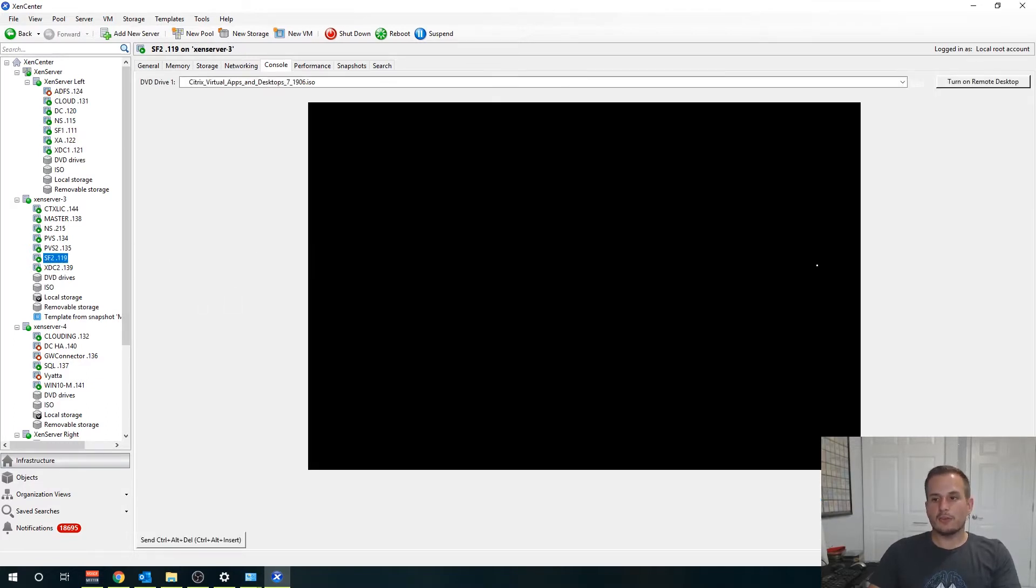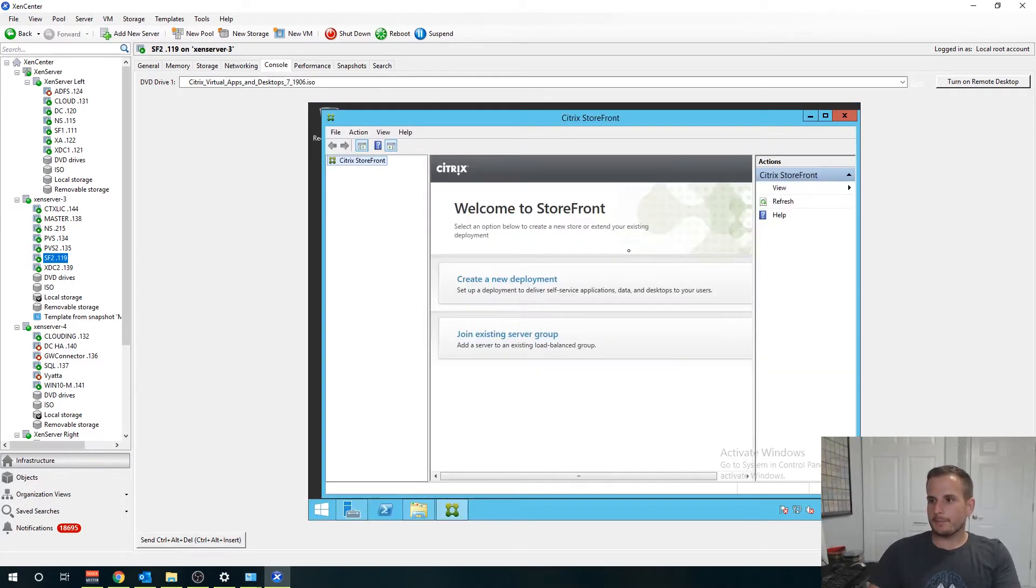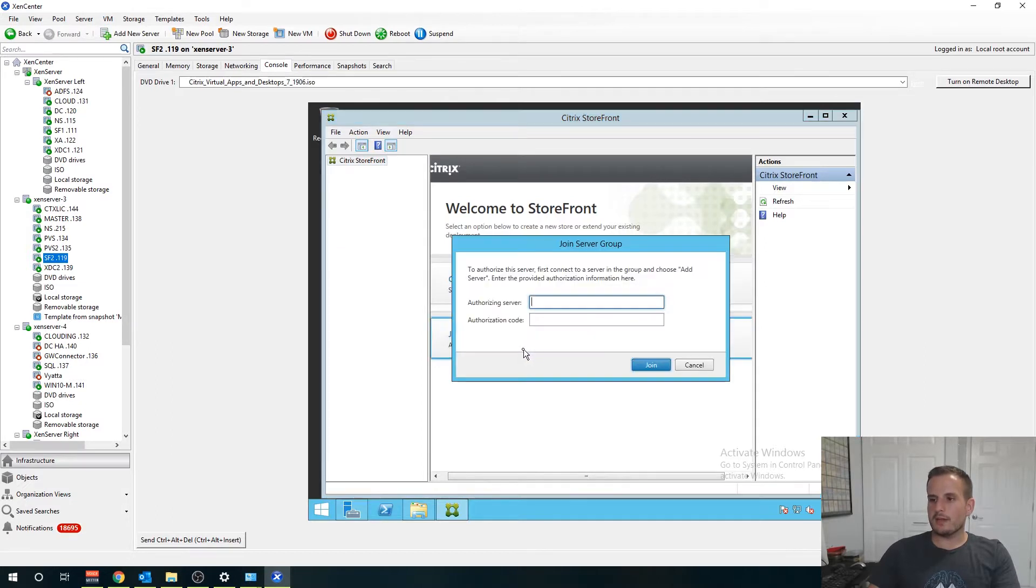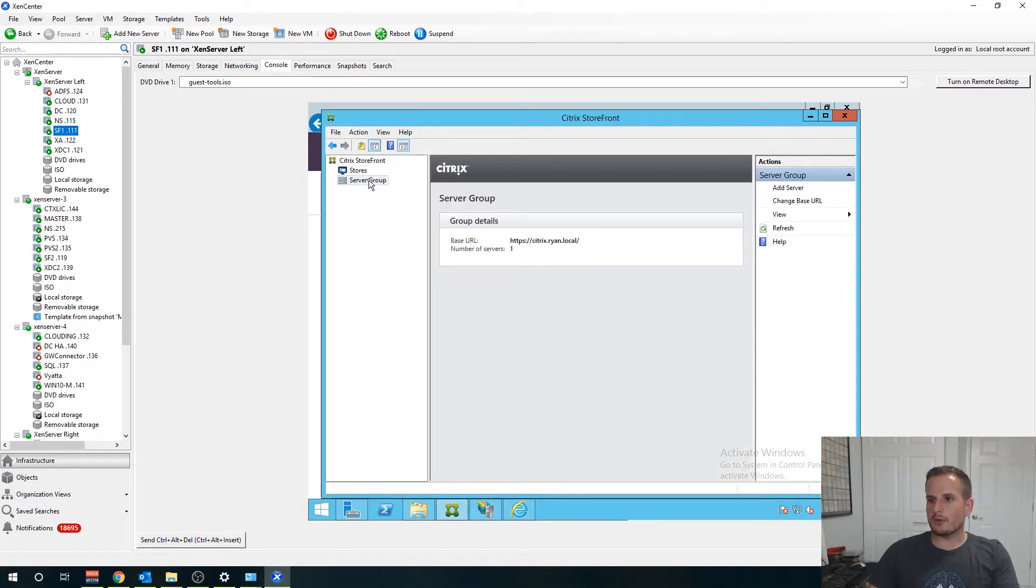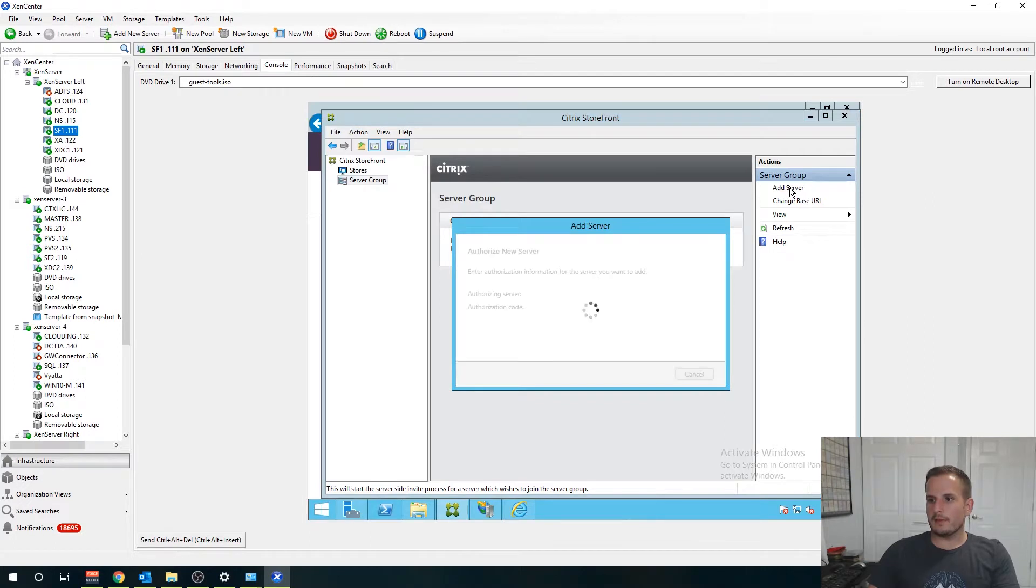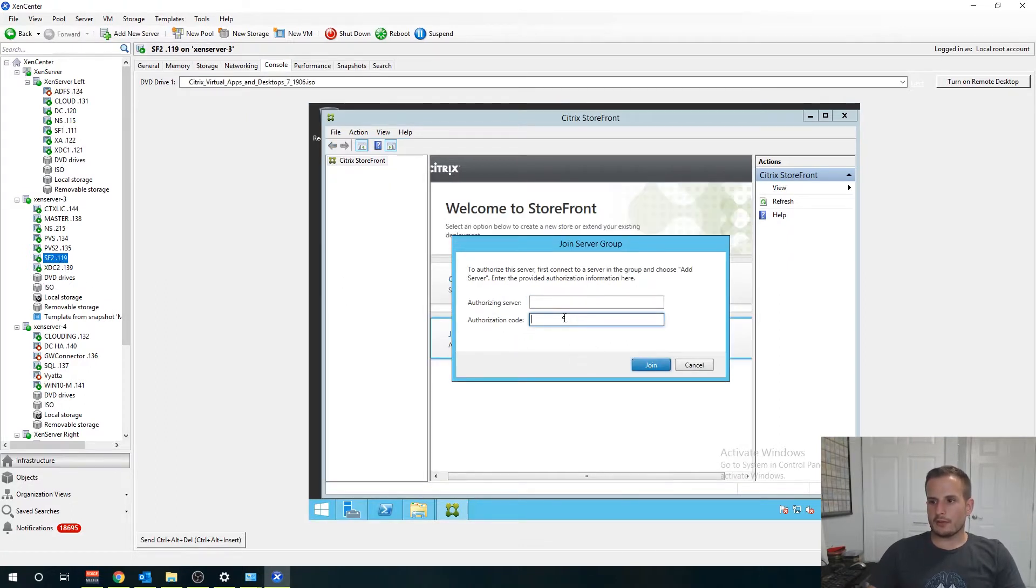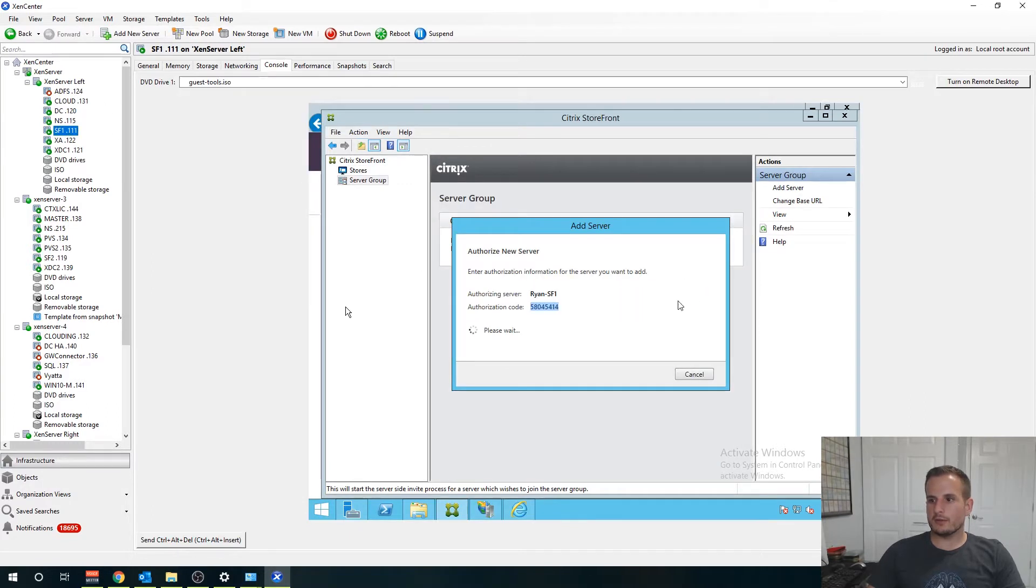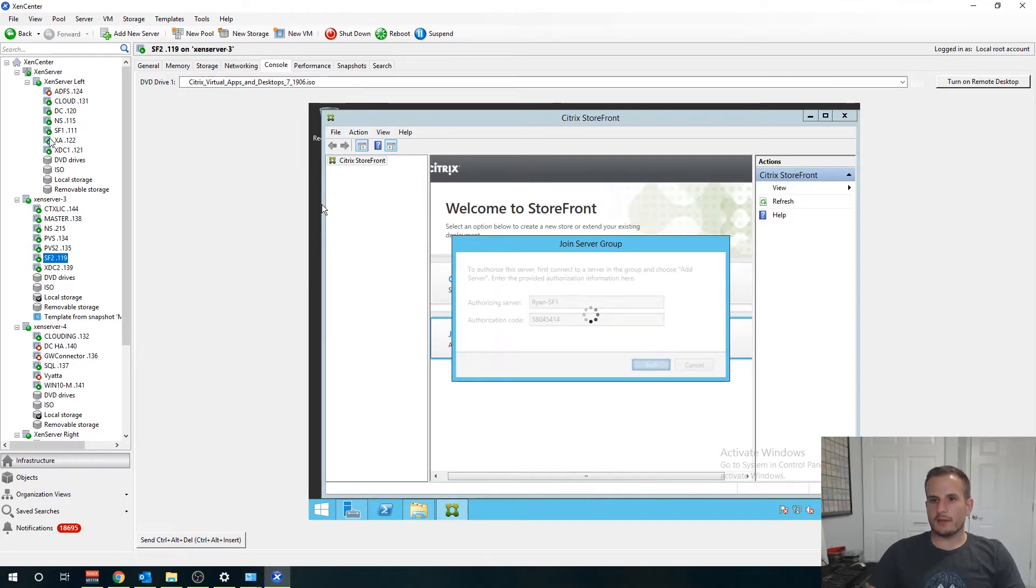The next step will be to jump over to your second Storefront server, join the Storefront server to an existing server group and then go back to your first one, go to server group and then go to add server. You'll see we have an authorization code as well as an authorization server. It's asking for the authorization code so copy that, asking for the authorization server so copy and paste that. Now we're going to go ahead and join it.